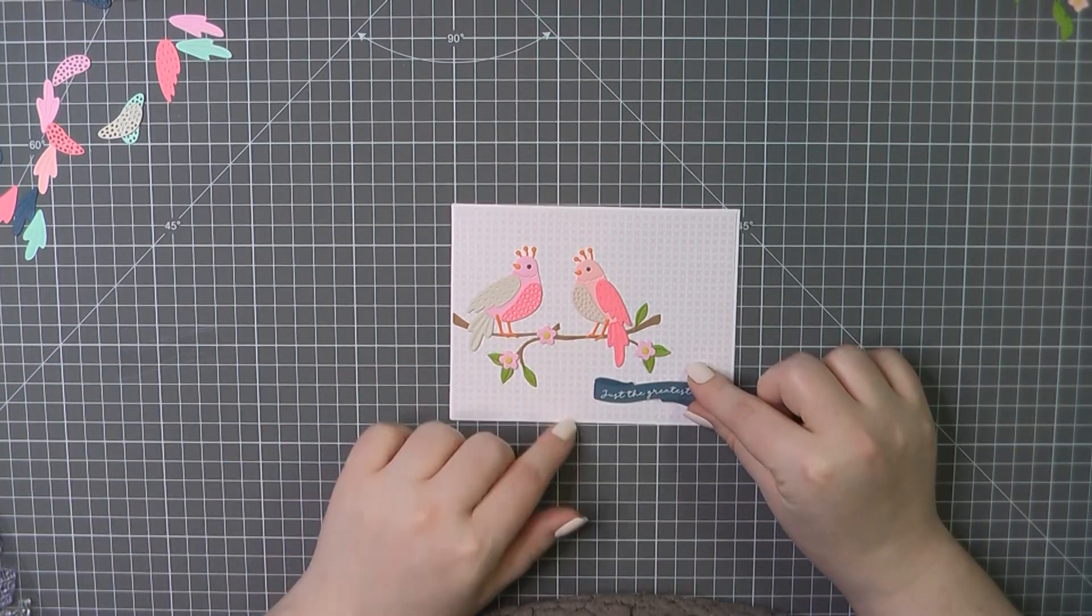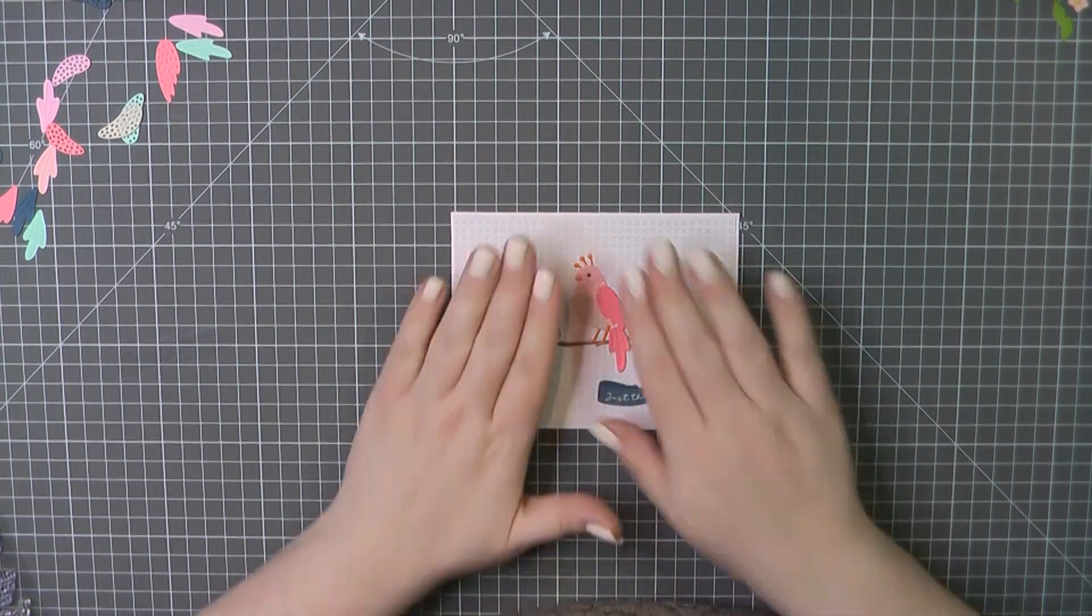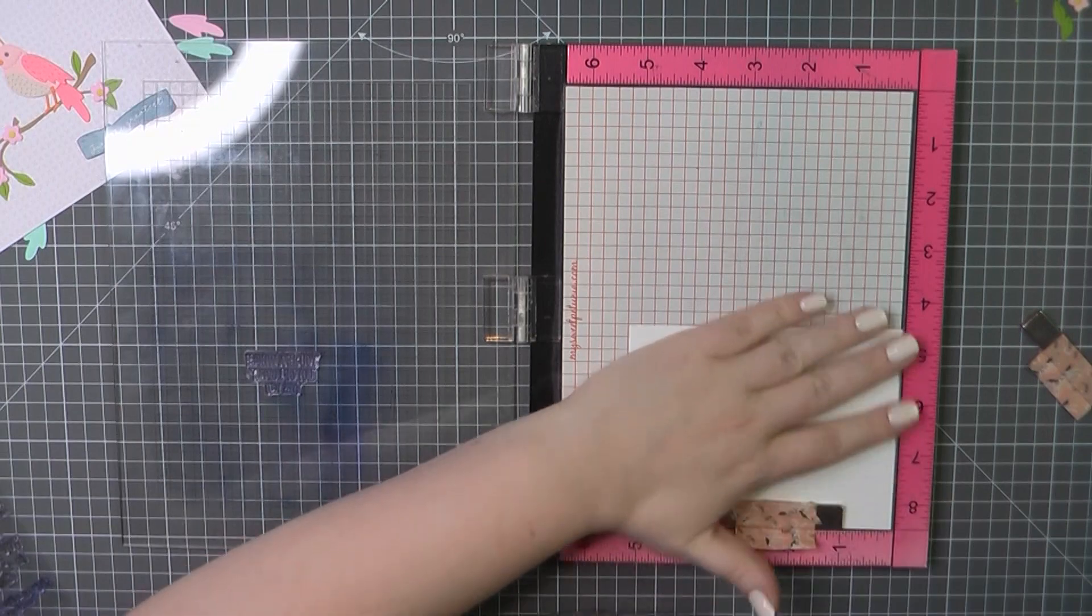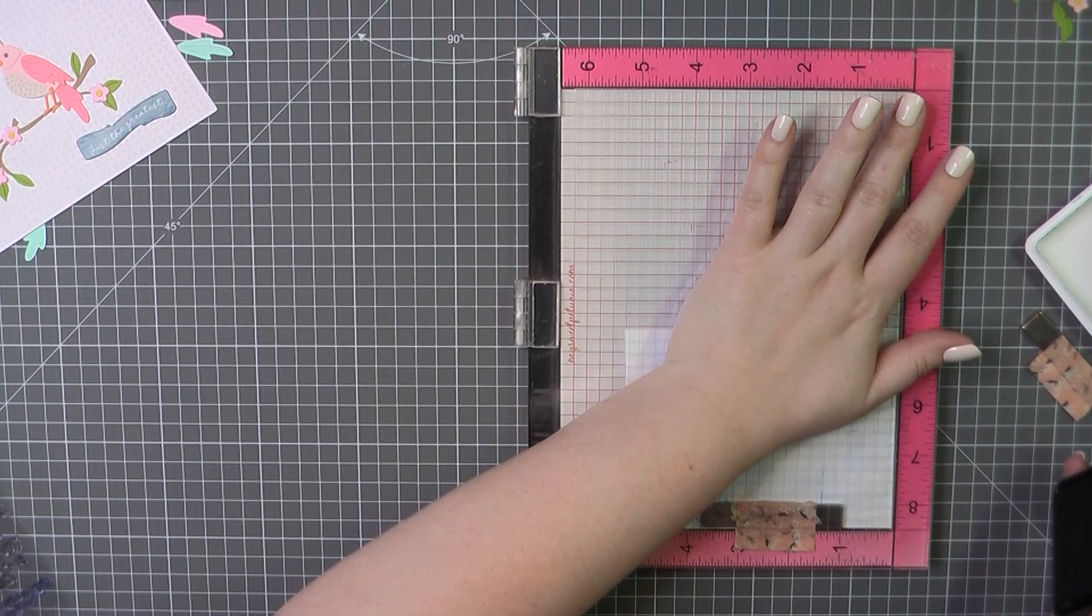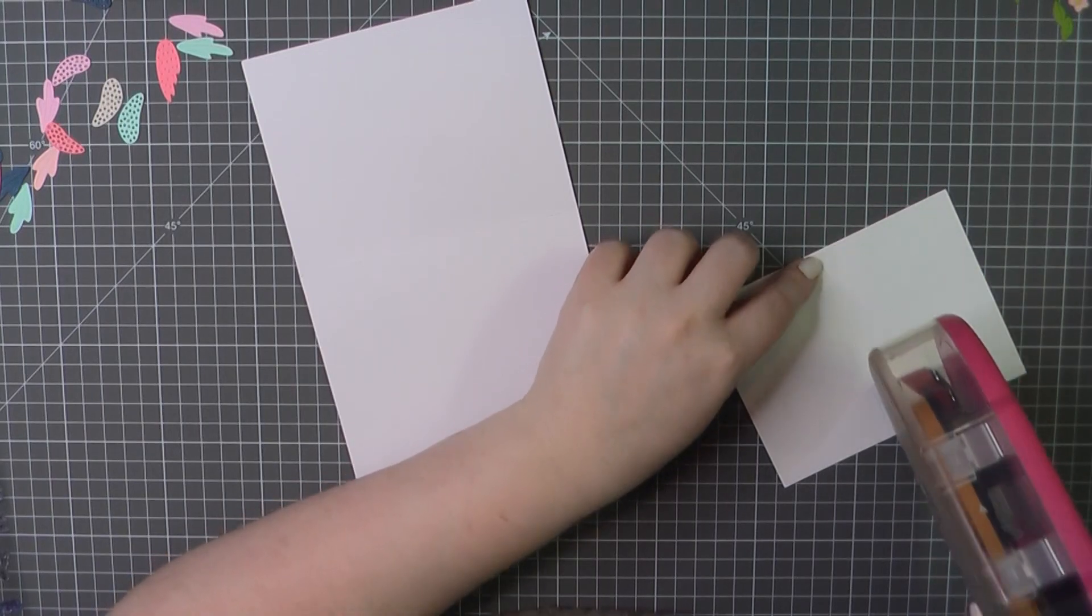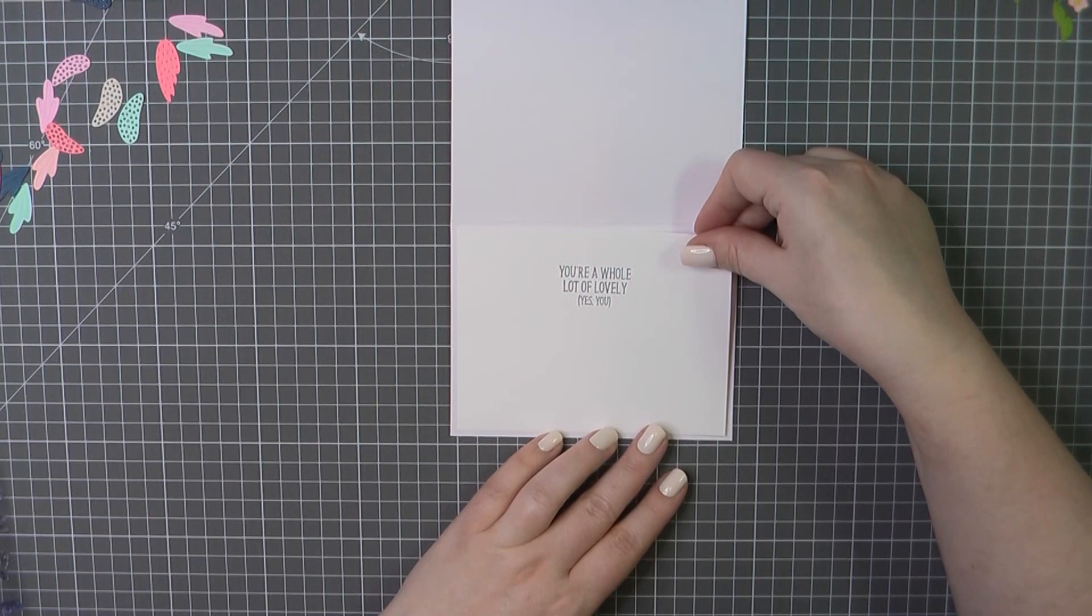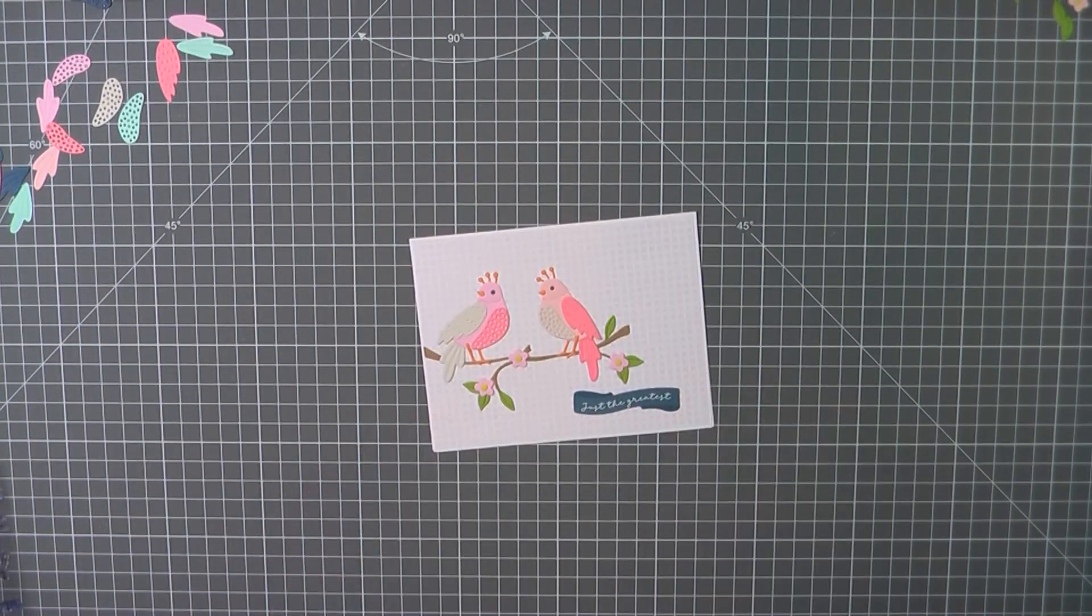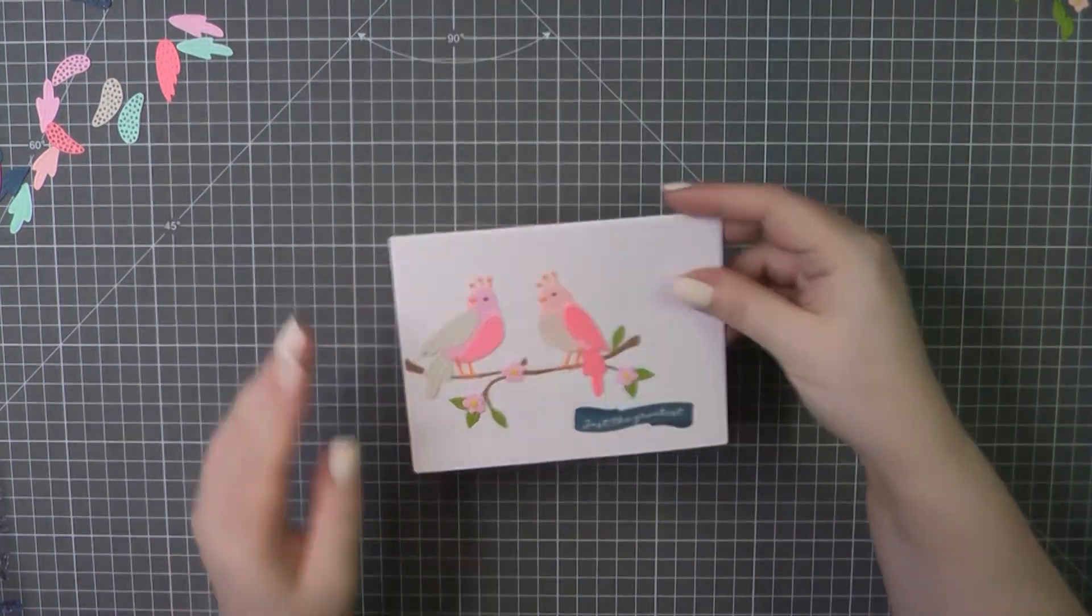I've grabbed another one of the chipboard stickers. This reads just the greatest and I'm going to place that off to the right hand side to kind of balance things out a bit. I've got my inside panel here. Stamping out the sentiment, you're a whole lot of lovely, yes you. And for that I use Lawn Fawn Deep Sea ink to match the glue from that chipboard sticker. I've added some ATG, placed that on the inside of my card base and that will complete card number two.